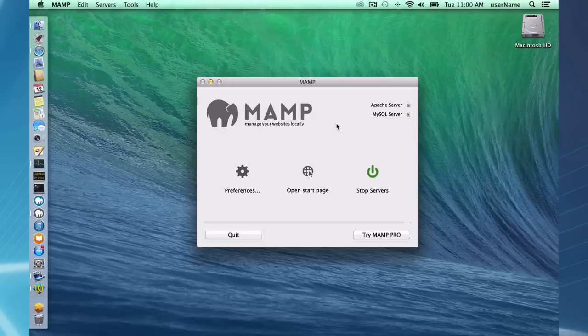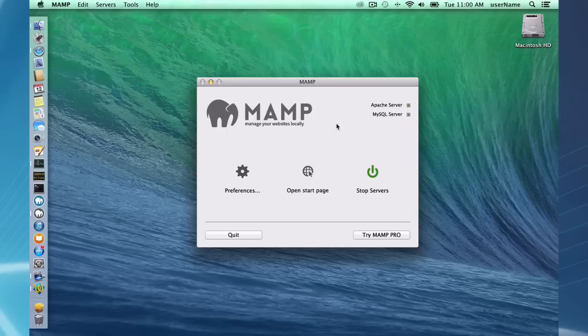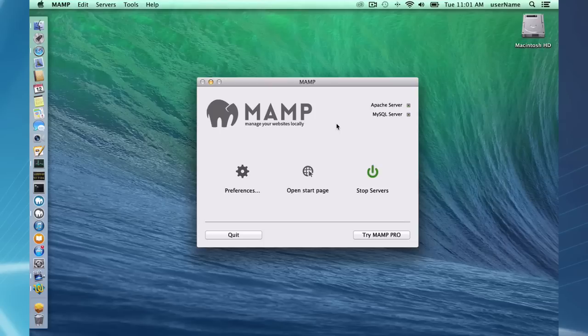So what does MAMP stand for? MAMP stands for Mac, Apache, MySQL, and PHP. MAMP installs these different servers and interpreters and allows you to run them easily through a user interface.